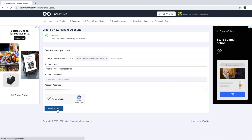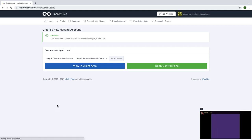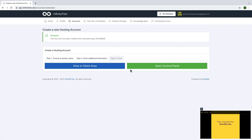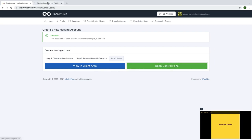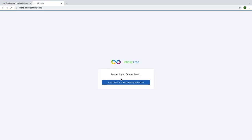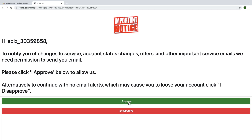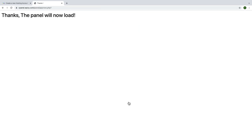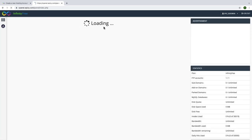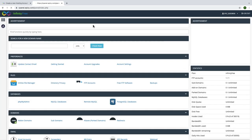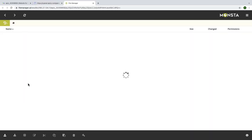Click on create account to confirm. Then click on open control panel. Select on I approve, click on open control panel. Then go to the online file manager to upload the files.